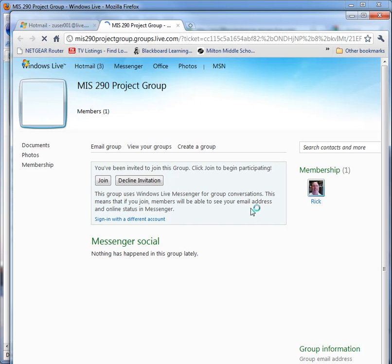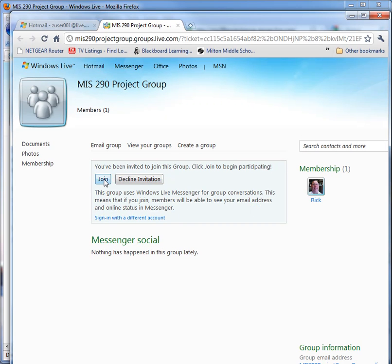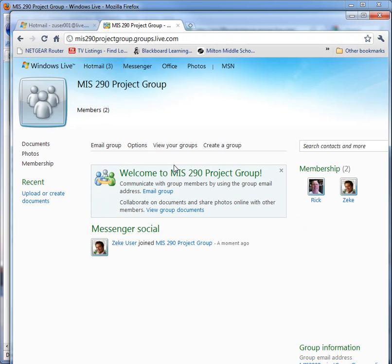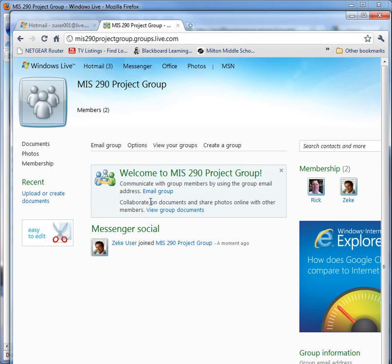So we open it up and we say join. And so now they have joined my project.